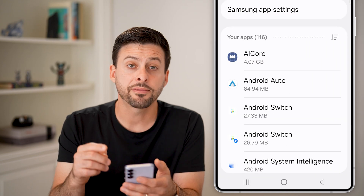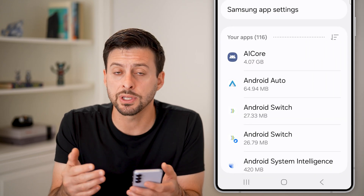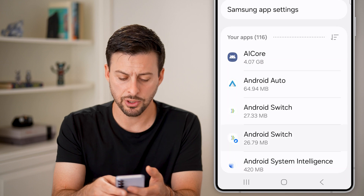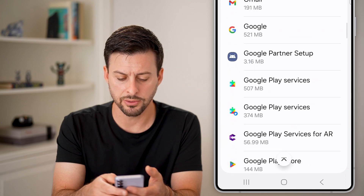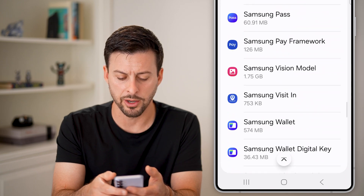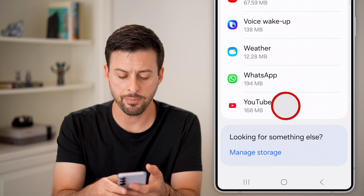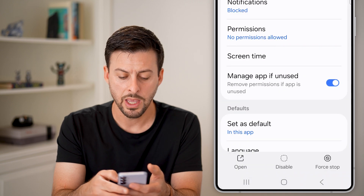From apps, we're just going to navigate to the YouTube app. Scroll down to the very bottom and there's YouTube — tap on YouTube.